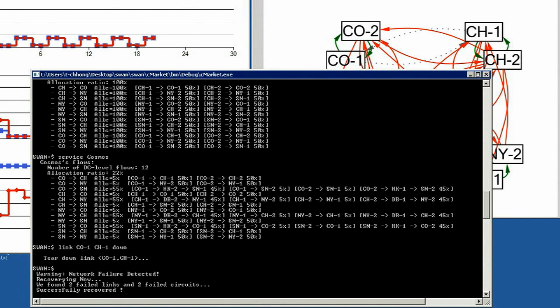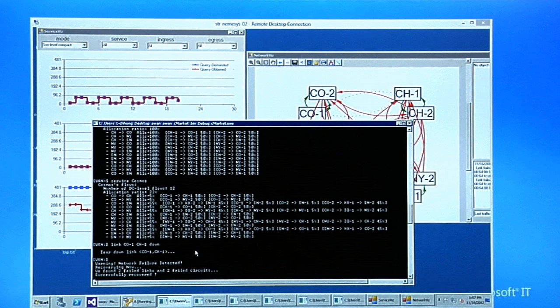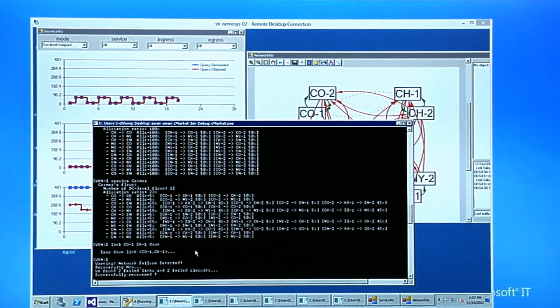After the link is down, in the SWAN controller, we see SWAN controller can quickly react and detect the link failure, and it recomputes the path and bandwidth allocation only for the affected service.